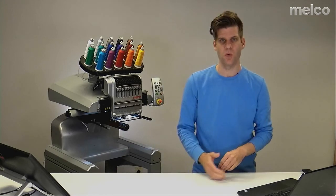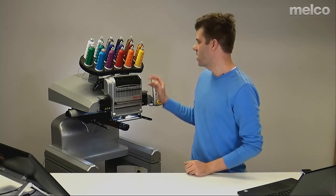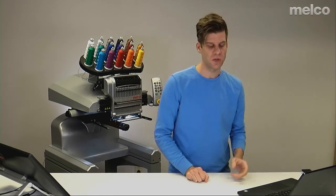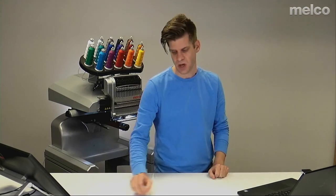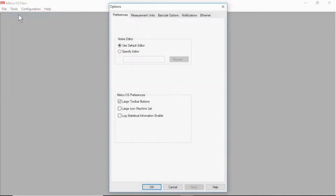So let's go into the software and look at how to select that card. First, I'm going to go to Tools, then Options, and then I will go to the Ethernet tab.